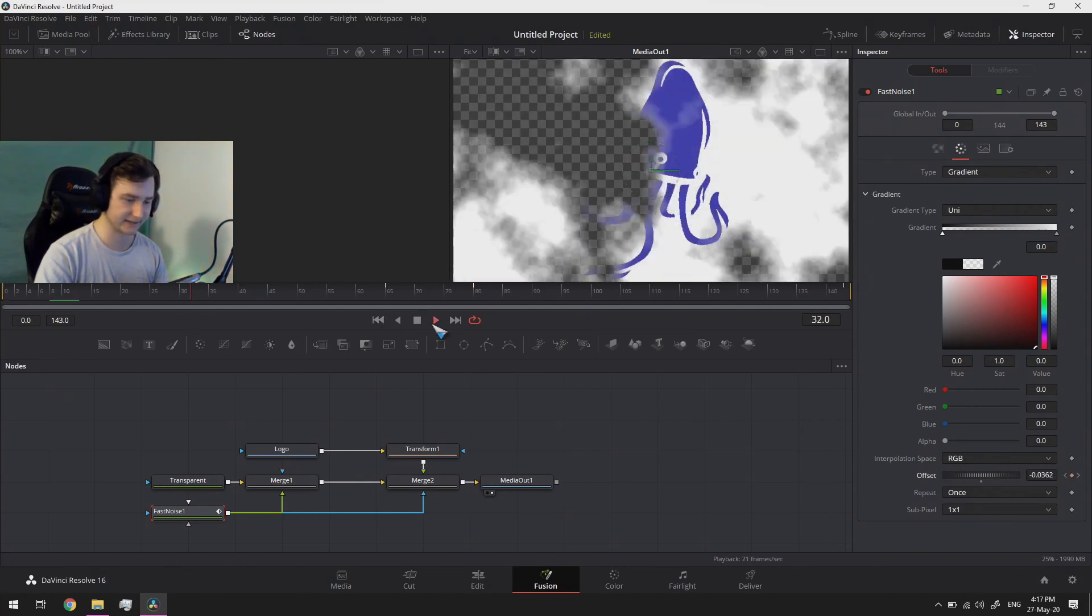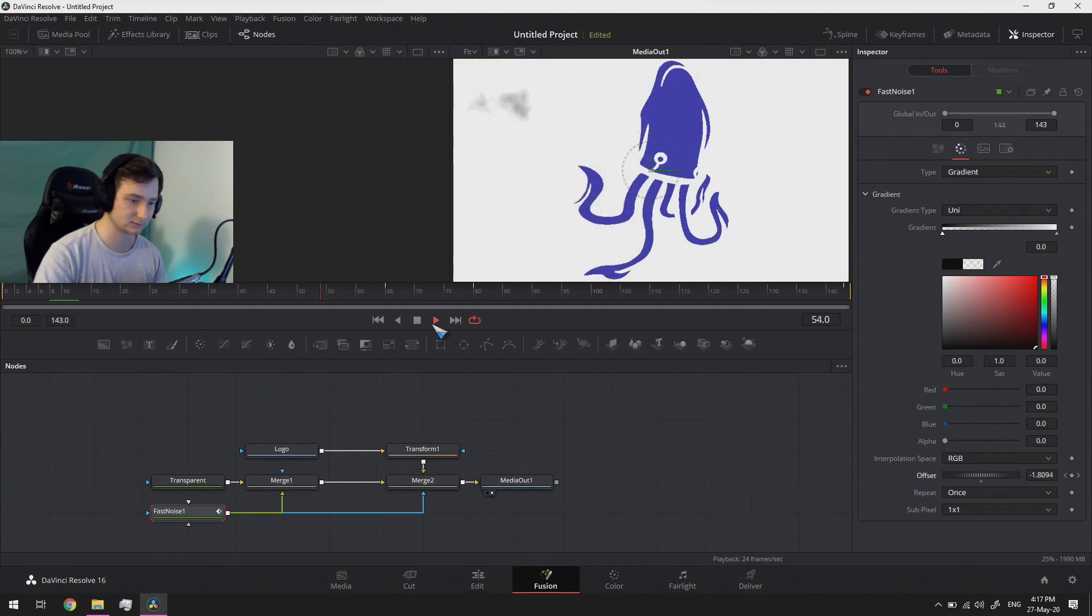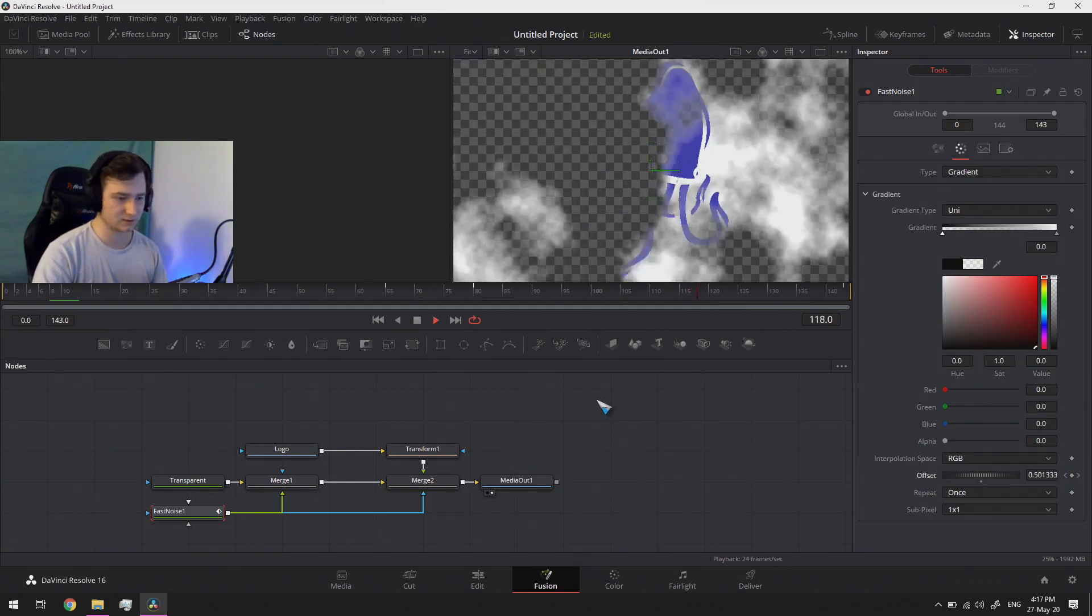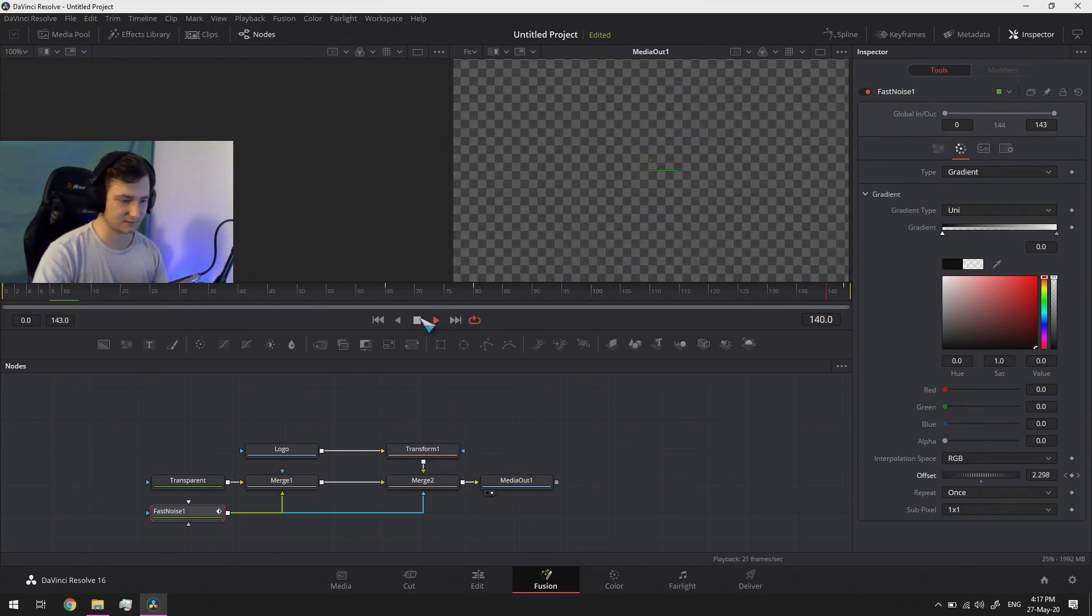And then technically you're done. You can go to the delivery tab and just check this out. There you go, there's your transition.